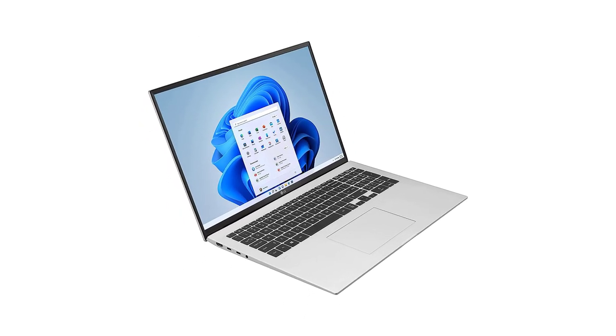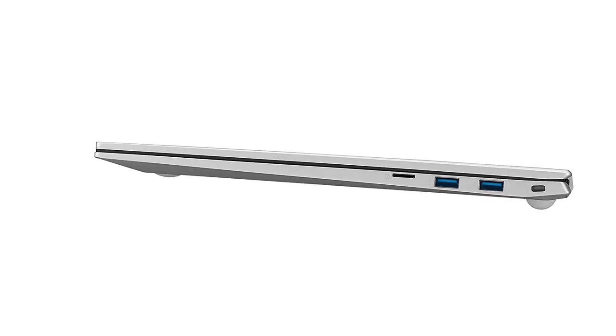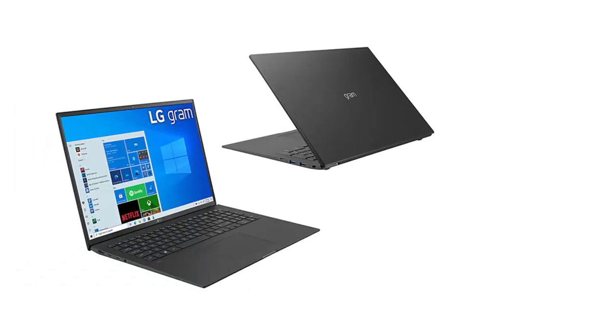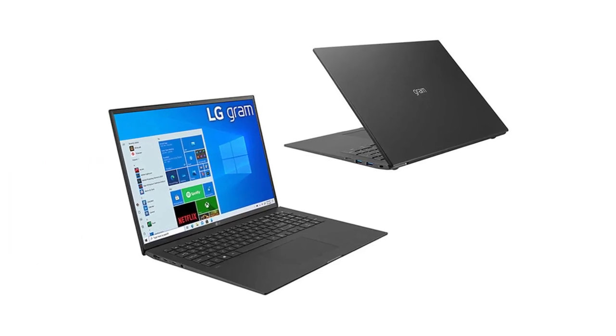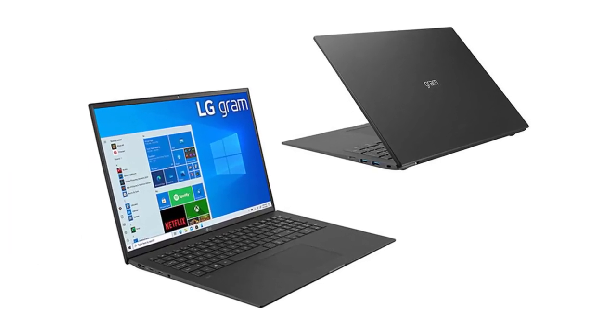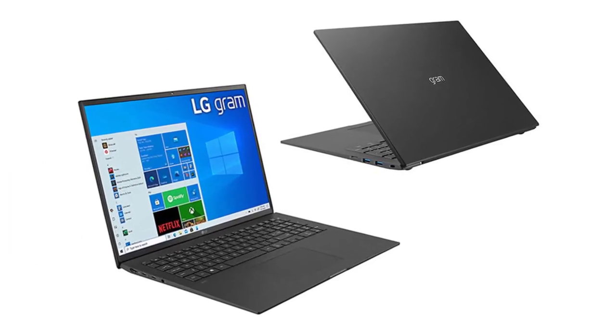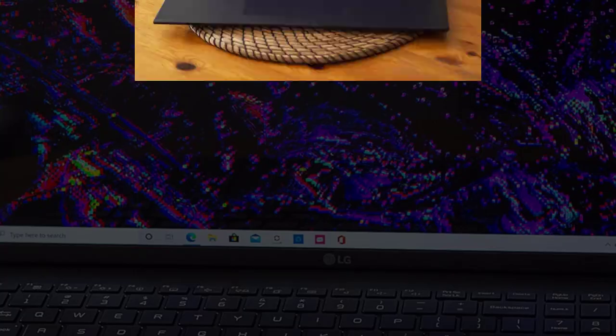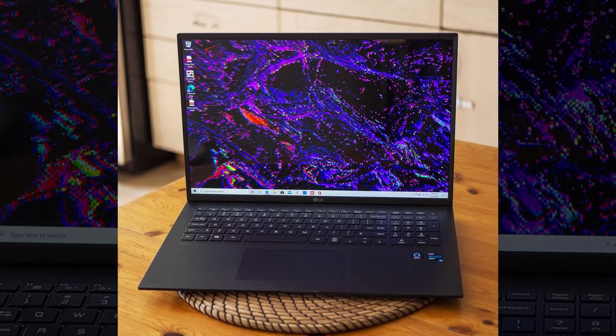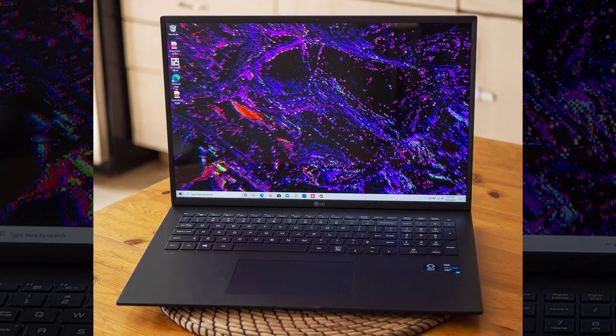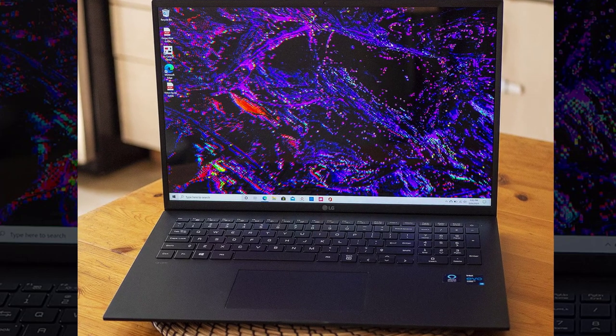Before making your purchasing decision, know that there's a newer version of the Gram 17 with Intel 12th Gen CPUs, which you can find on Amazon. This new model is largely an internal upgrade, so you'll likely get a similar user experience.